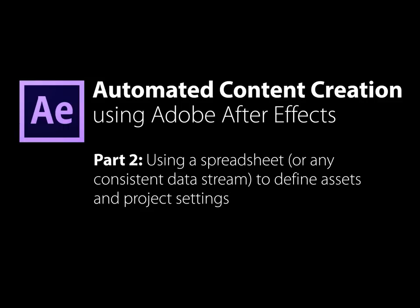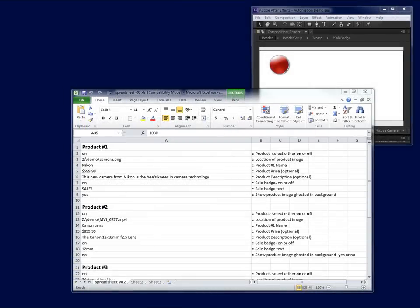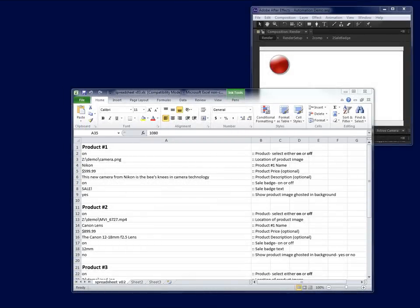Now we'll take a look at a different approach, using a spreadsheet generated in Microsoft Excel to define project assets. For this demonstration, I'll be using a tab-delimited text file as the source, but any consistent data stream will do. First, let's take a look at the spreadsheet.